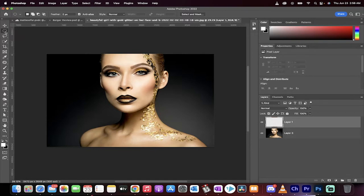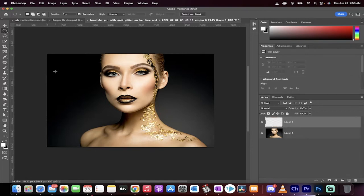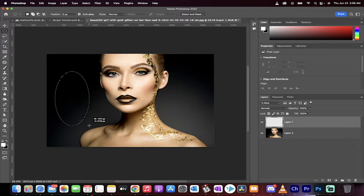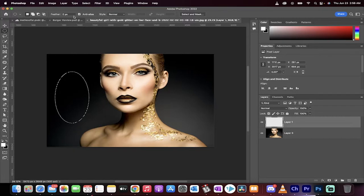Now go to your elliptical marquee tool and just drag out an elliptical marquee just like this. Let's go with something this size, why not.